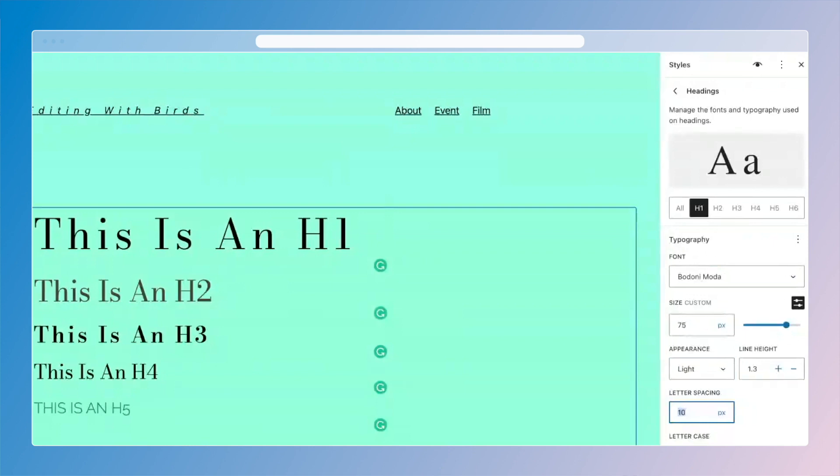And if you have longer headings or titles that you're going to be using, you can play with the line height and control how much space exists between them.